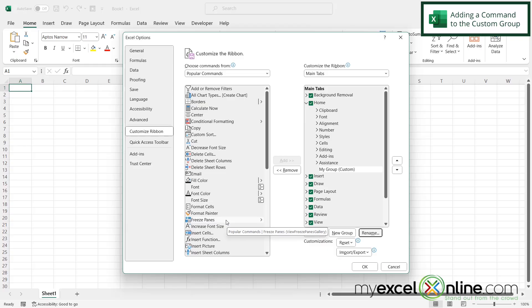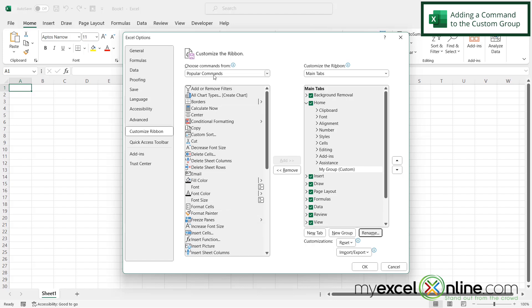Now let's say I want the paste special command to be in my group, because I use that command all the time. So right here, I have popular commands selected, which is fine, because paste special is one of the popular commands.